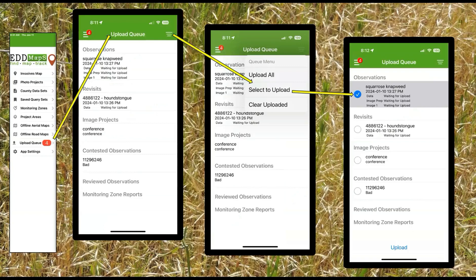Here's the queue. In this app you have multiple things you're going to do — everything has a place. You've got observations, revisits, your images, and you can also do contest observations in here, which we'll talk about in a few minutes. These are your options — they're the same as the other app and look very similar. You just have different things you can put in your upload queue.